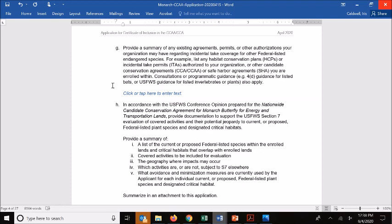Under section H, we specifically ask you in an attachment to address other Section 7 considerations — specifically those covering covered activities and potential impacts on current or proposed federally listed plant species, as well as proposed or designated critical habitats. This was a condition within the permit authorization and the conference opinion prepared for the CCAA, because listed plants and critical habitats might not have another regulatory trigger outside of the CCAA. To ensure the service can confirm those species and critical habitats aren't jeopardized, we need some additional information to base that decision on.